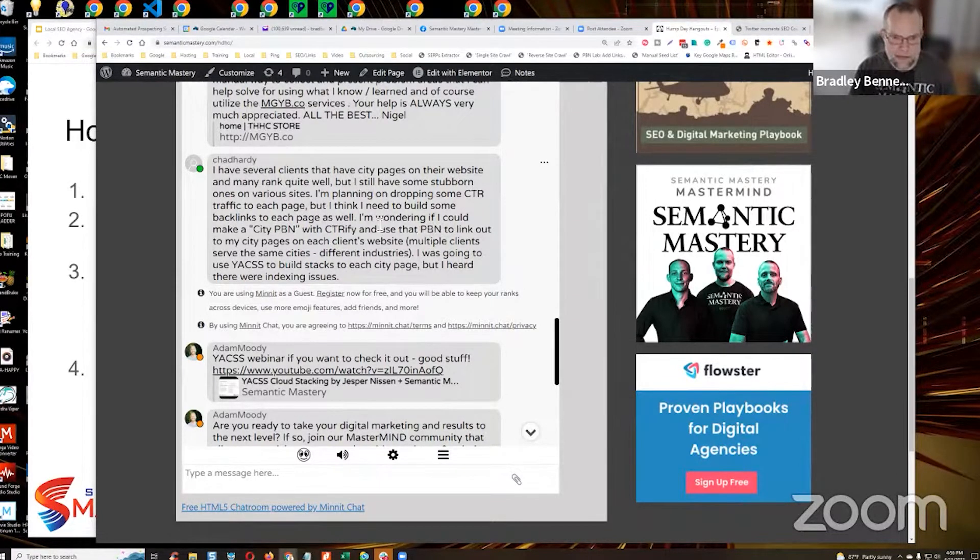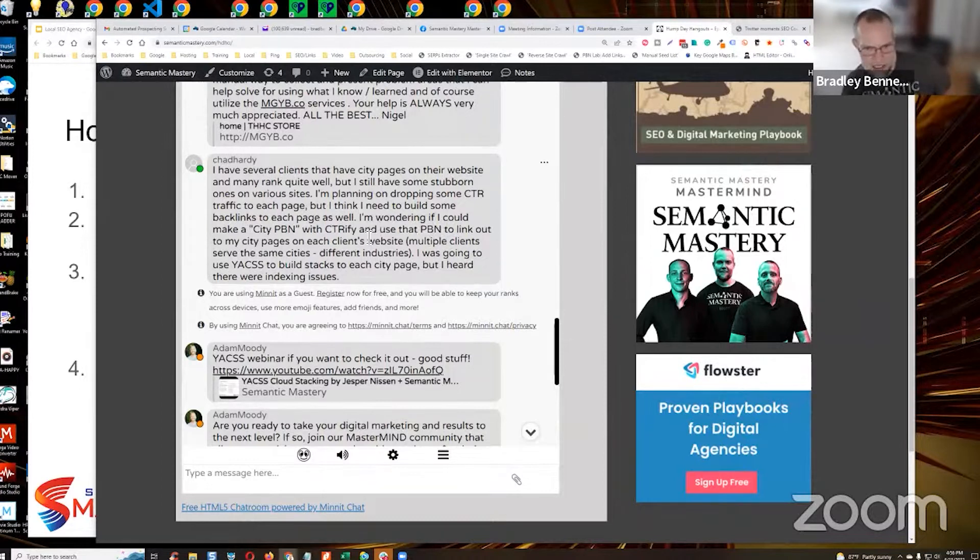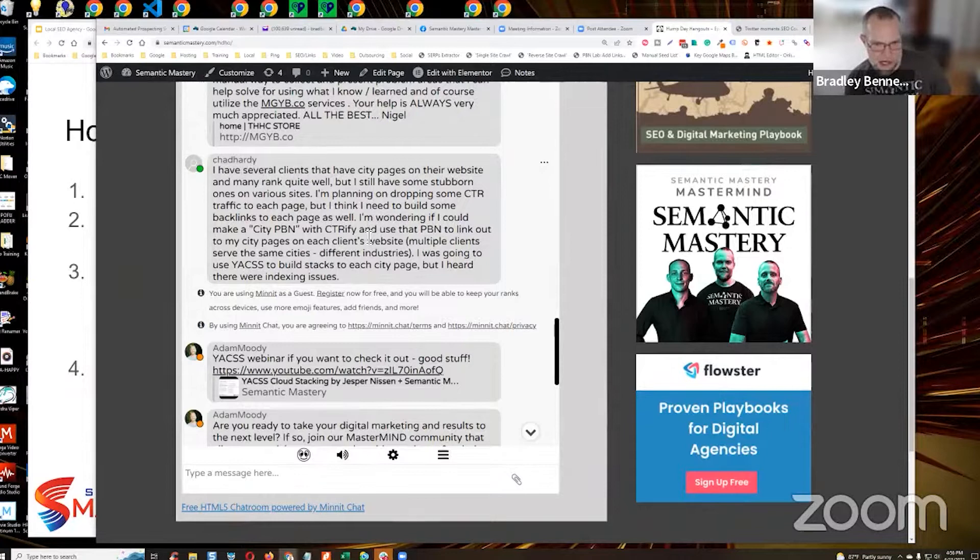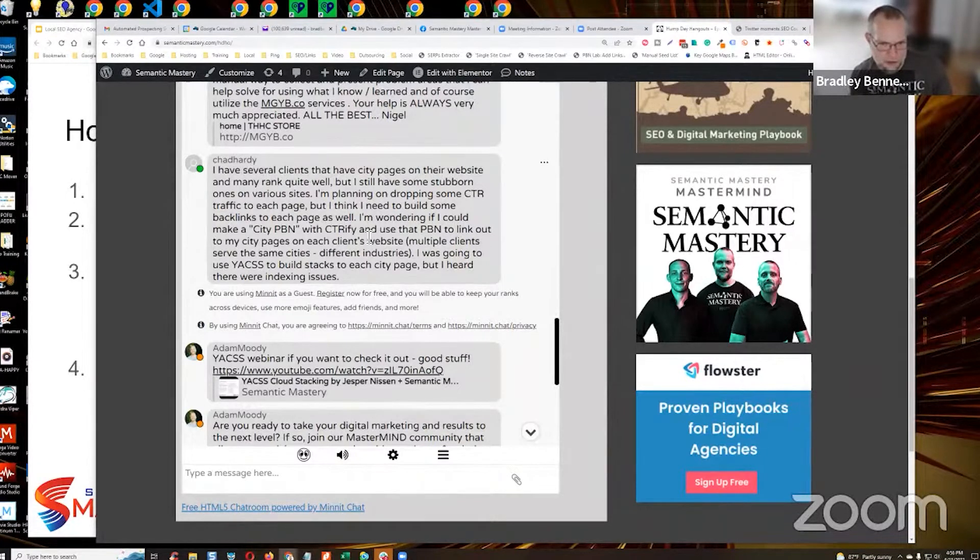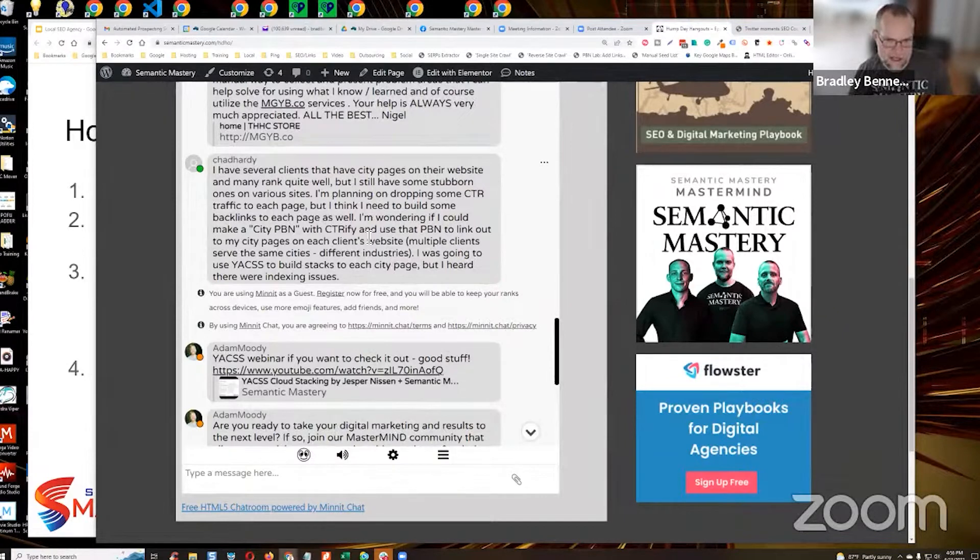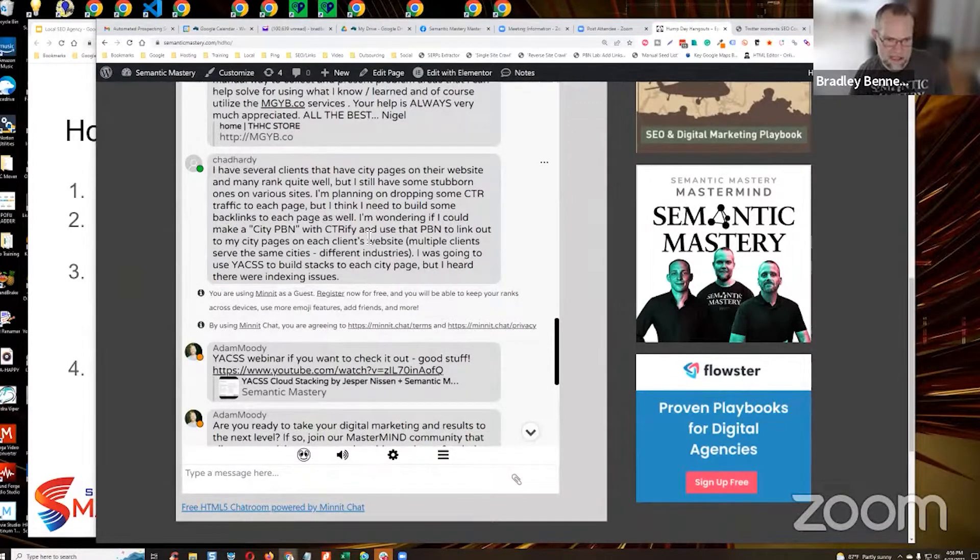I'm wondering if I could make a city PBN with CTRFI and then use a PBN to link out to my city pages on each client's website, multiple clients in the same cities, different industries. I was going to use YACS to build stacks to each city page, but I heard there were indexing issues.